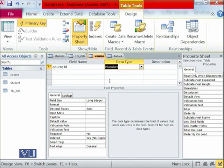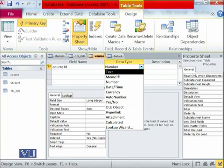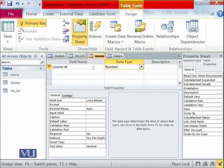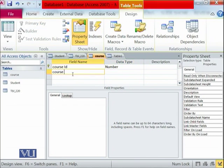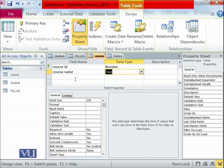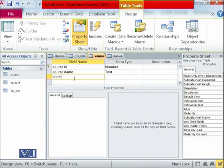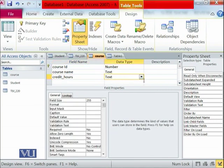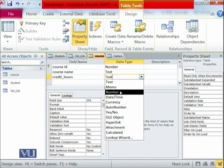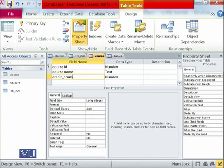However, if our course code is CS101, that cannot be stored as a number because CS is not a numeric character — in that case we would need text. For now, we stick with number for Course ID. Then we add course name, which would be text. Then we add credits, which would be number. As soon as you click Save, this table definition is finished.